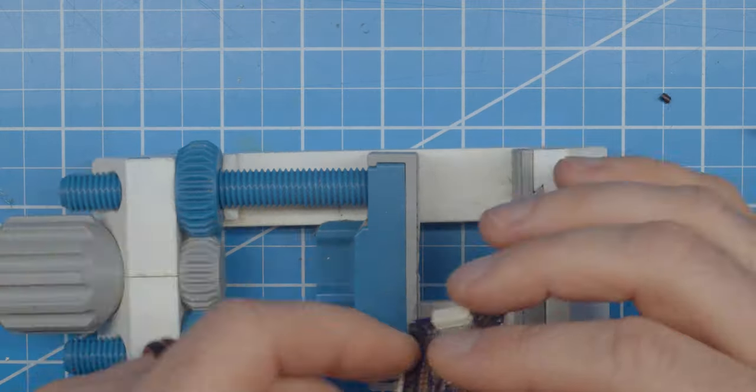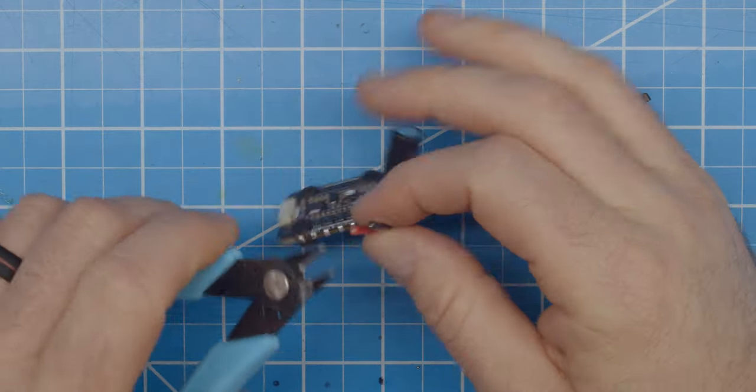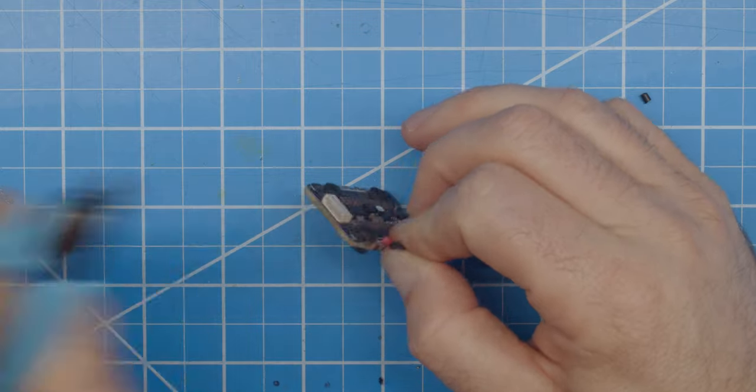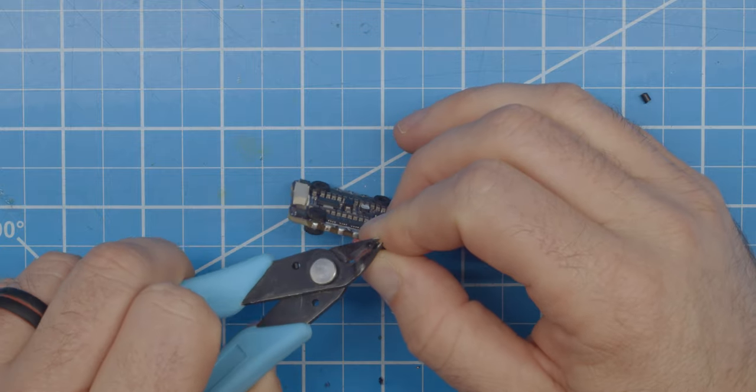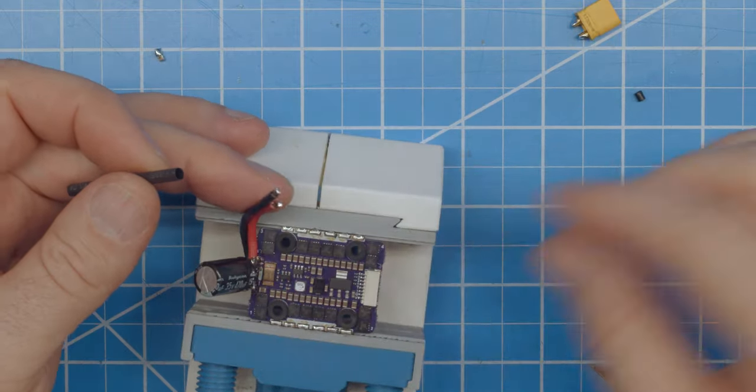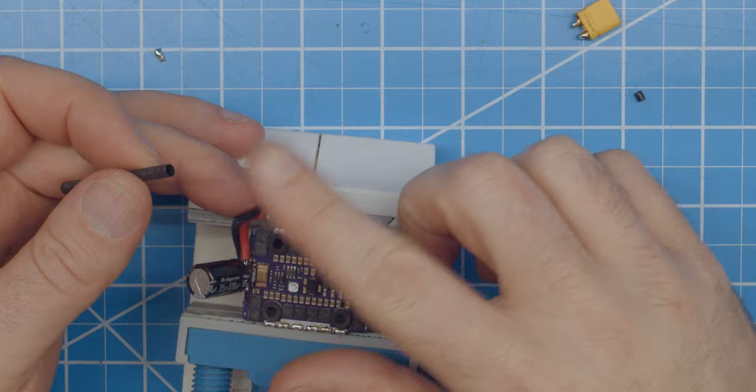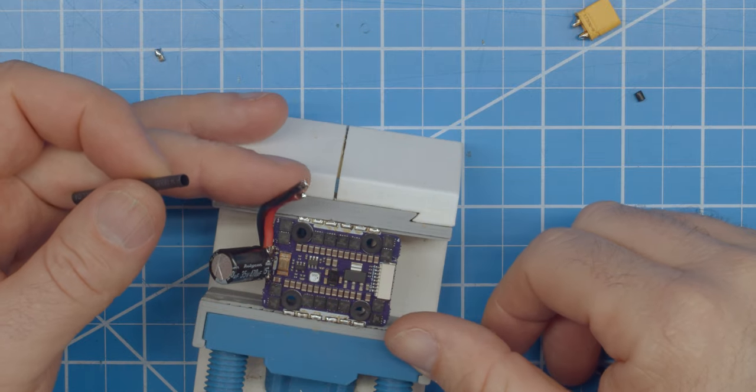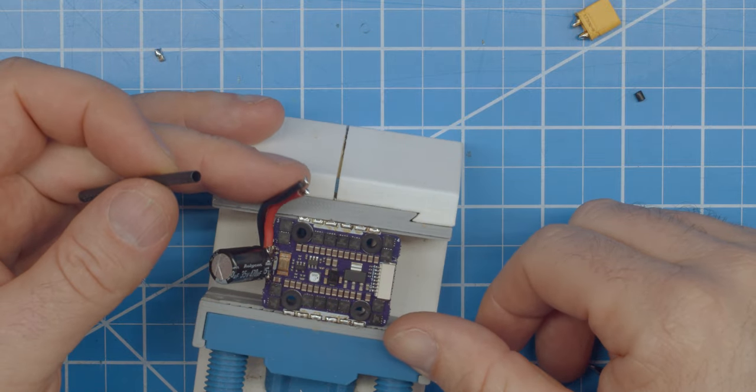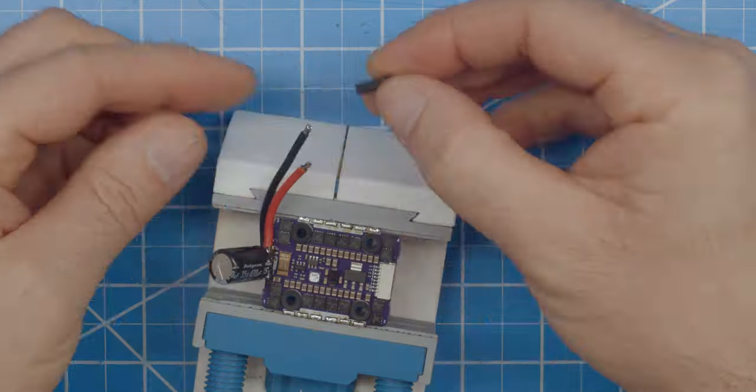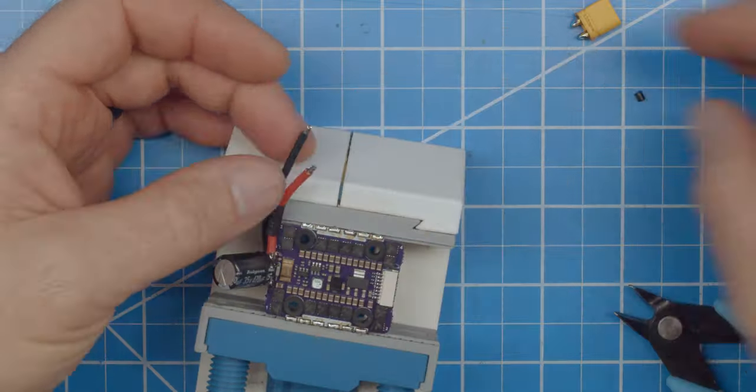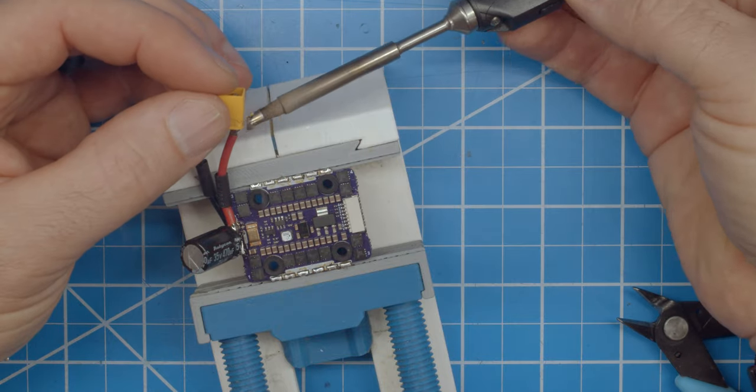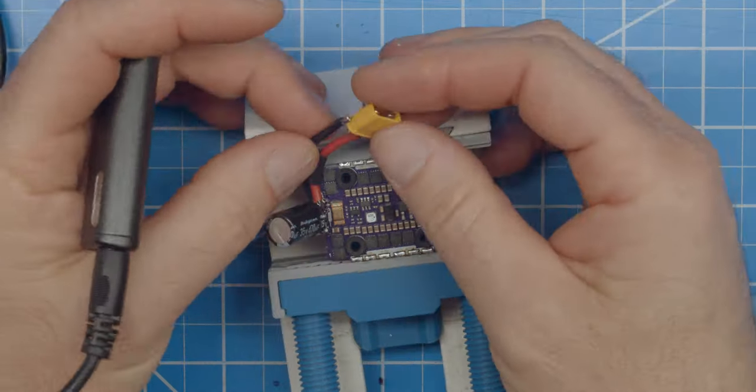Now, I'll solder the XT30 connector to the power leads. I'm purposely going to leave one wire shorter than the other to help the lead rest pointing in the up position. It helps keep the connector away from the props while in flight. Be sure to add shrink tube to your leads so you don't short the battery on the carbon.